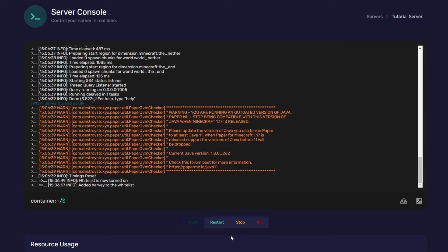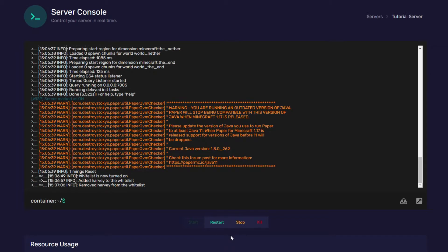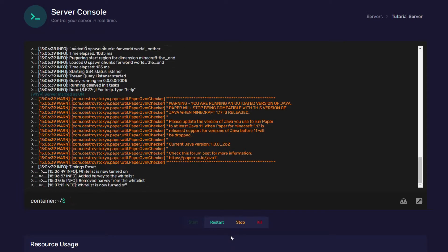Let's say you want to remove a player. Whitelist remove Harvey, and he'll be removed from the whitelist. Now, if you want the whitelist completely turned off, whitelist off. And it's really that simple.